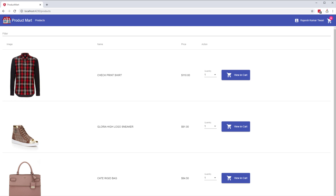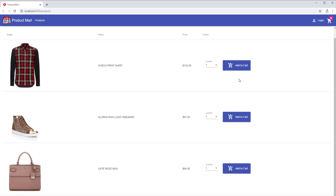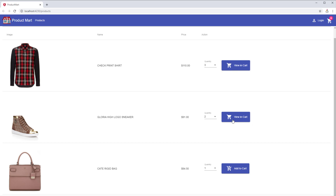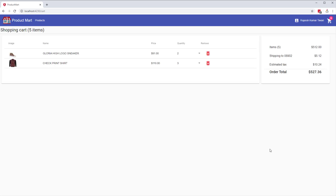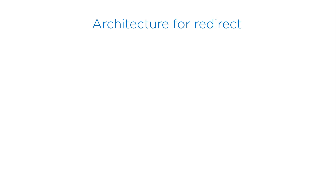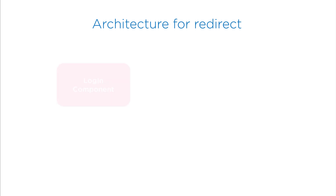After we apply our fix, when you try to go to the cart page without authenticating, you should be navigated to the login page. Next, if you log in, you should be going to the cart page — not the shopping page. So let's see how we are going to fix this bug.